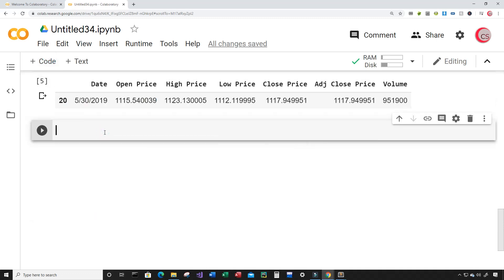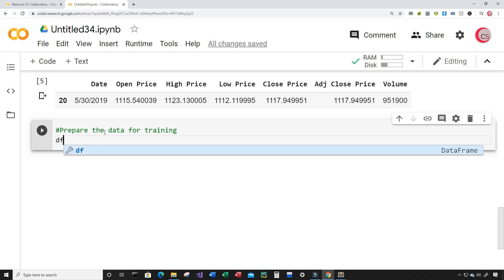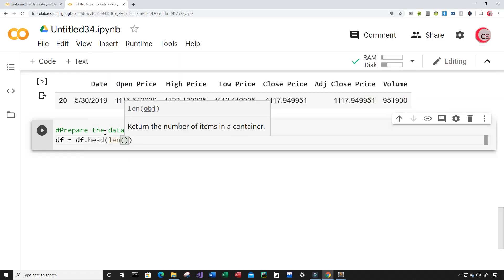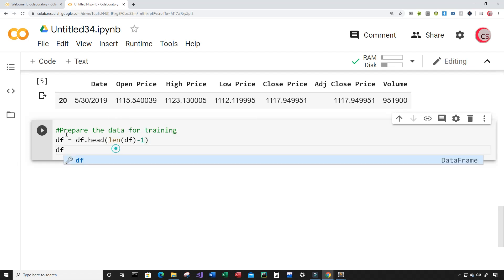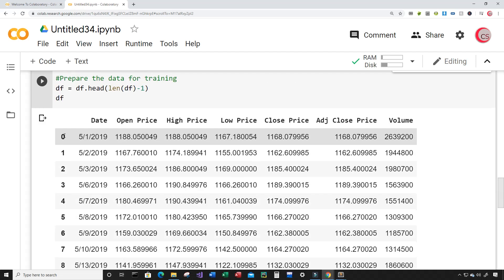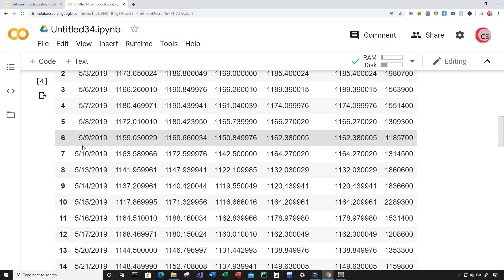Now I want to prepare the data for training. I'm going to get all of the data except for the last row. I'm going to set df equal to df.head and get the length of our data frame minus that last row. Then I'll show the new dataset and run this. Now we can see this new dataset has all the rows from index zero to index 19, where the original dataset had rows from zero to 20.